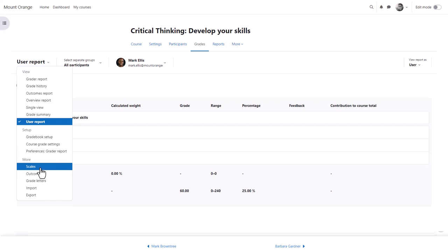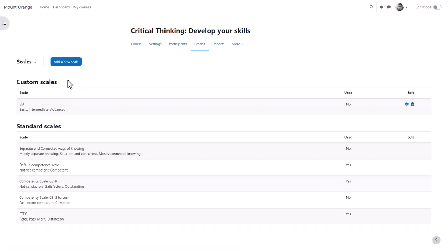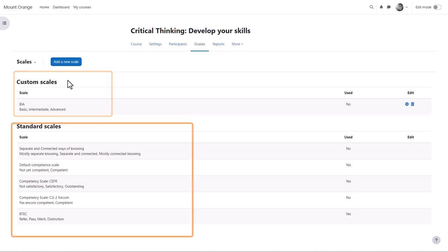In scales, you can add a new scale. Custom scales are what the teacher has added to the course, and standard scales are what an administrator has added for everyone.